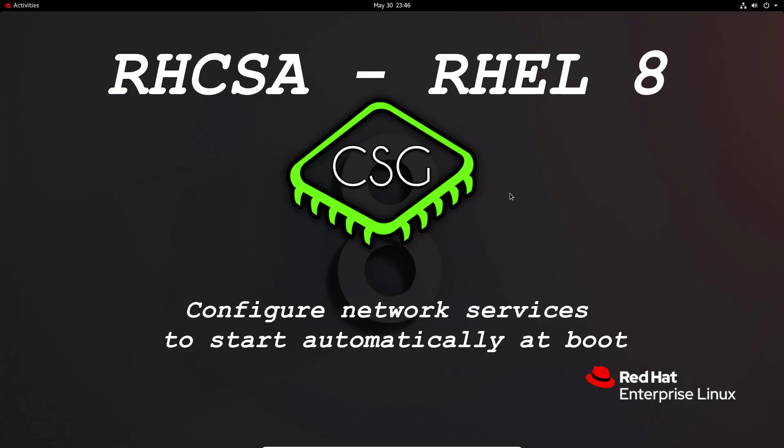Hi and welcome to another video in the RHCSA video series. Today's video is on Configure Network Services to Start Automatically at Boot.